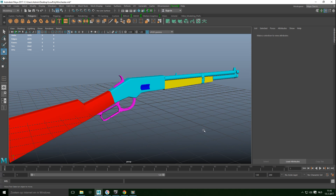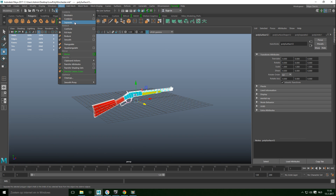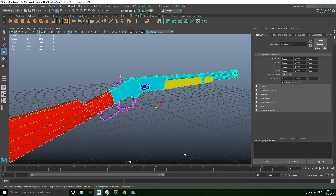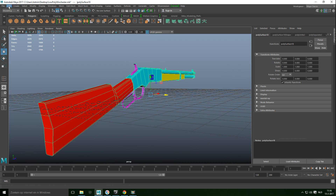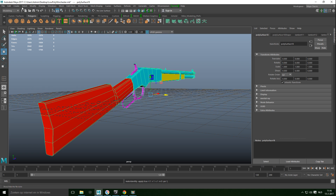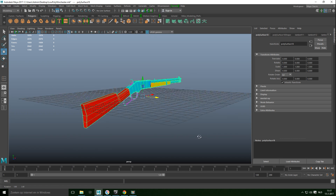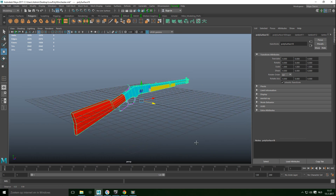Now I'm going to drag-select everything, go back to Mesh and Combine. Then we need to go to Edit > Delete by Type > History, go to Modify > Freeze Transformations, and then Center Pivot.